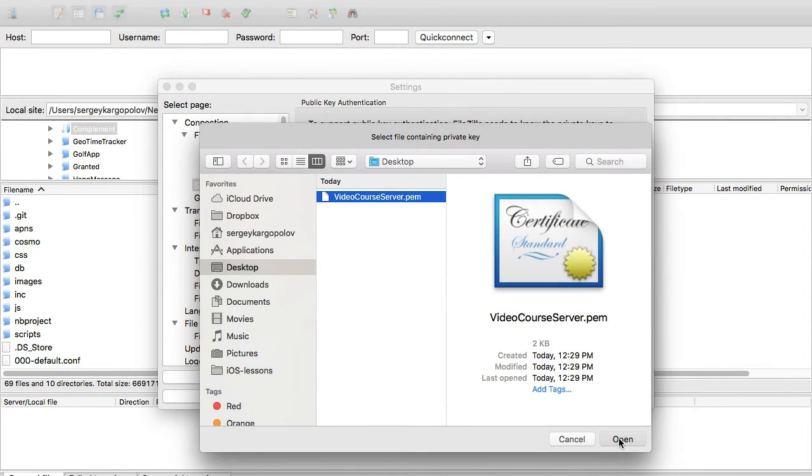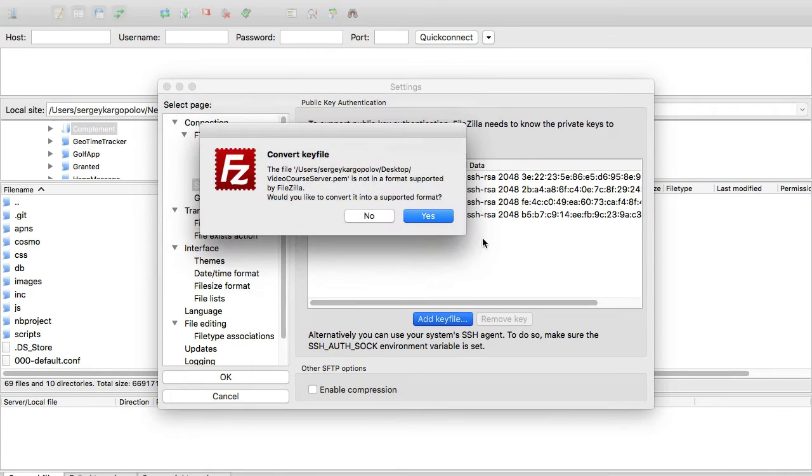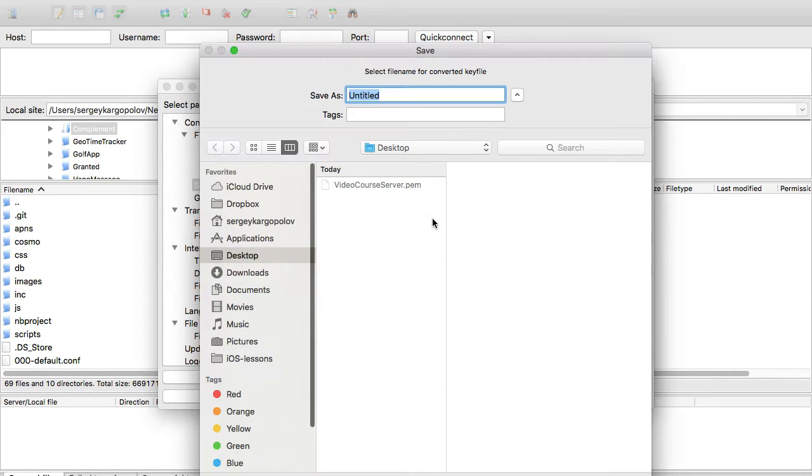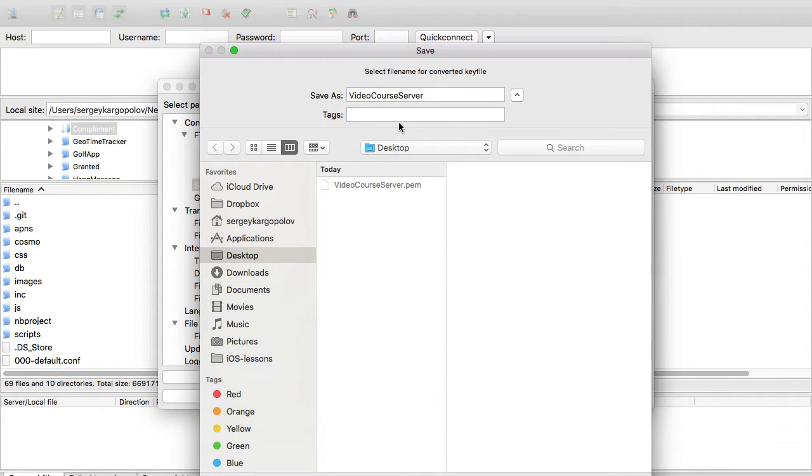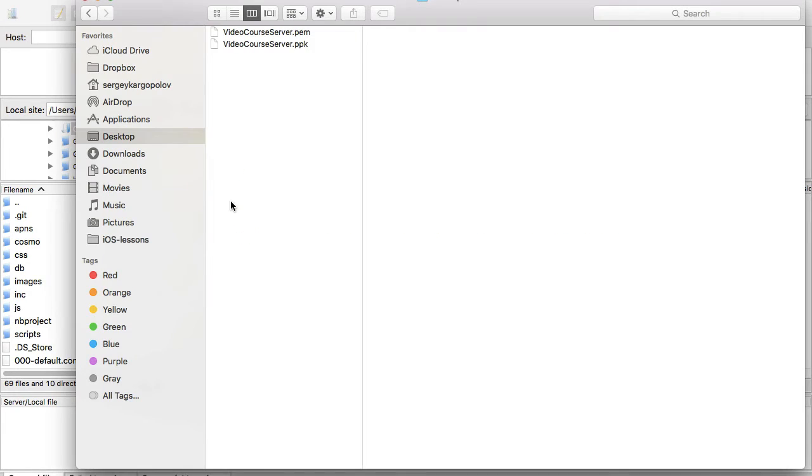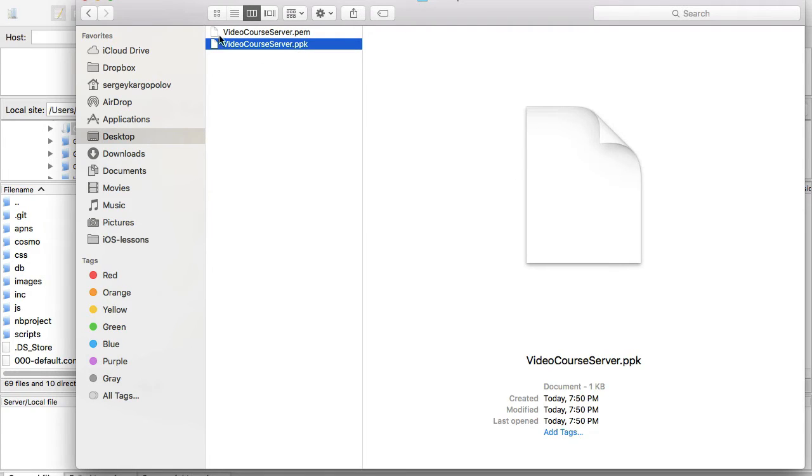I will select it, and FileZilla would like to convert it to a supported format. I'll say yes and save it on the desktop. That's going to create another file which will have extension .ppk.